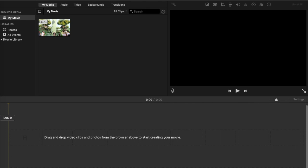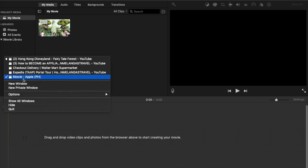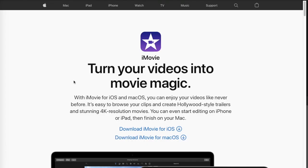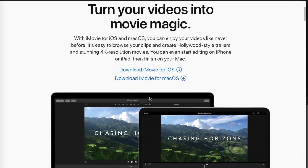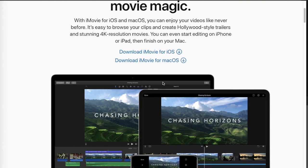To get iMovie you can just go to apple.com and from there there's an option to download iMovie for Mac OS. This app is free, so for those of you using Apple products — say for example your iPhone or iPad — you can download iMovie to edit your videos.